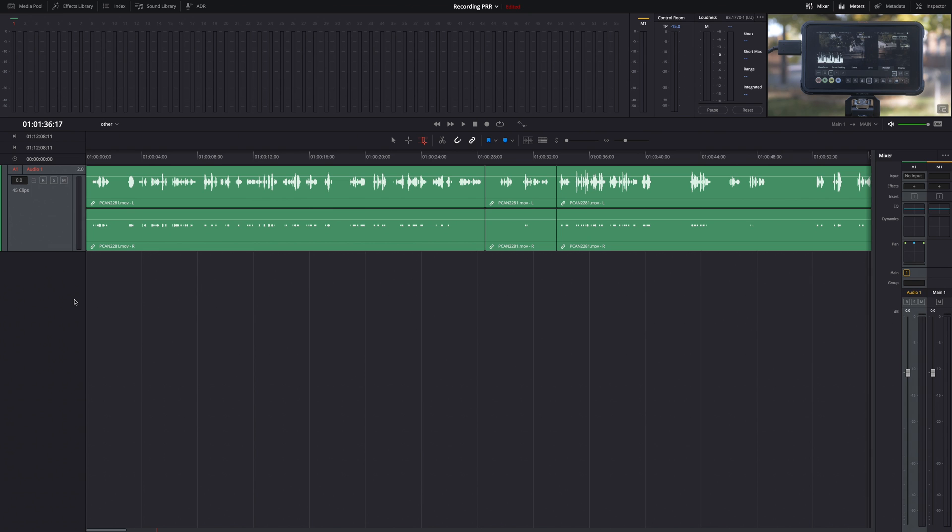They made a number of updates to Fairlight. Now I'm not a huge user of Fairlight. I use it for simple videos where I have just a couple tracks of audio and maybe some music. But if I get really crazy, I will jump into Pro Tools because that's what I'm used to. But if you're a Fairlight user, they've changed the engine behind this so it works more efficiently.